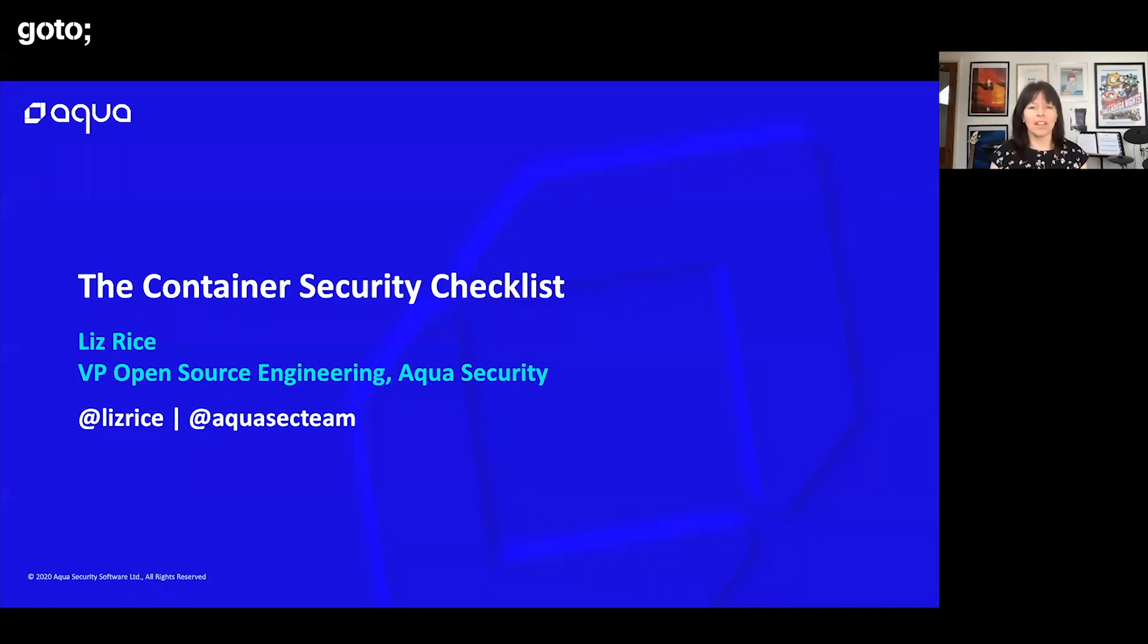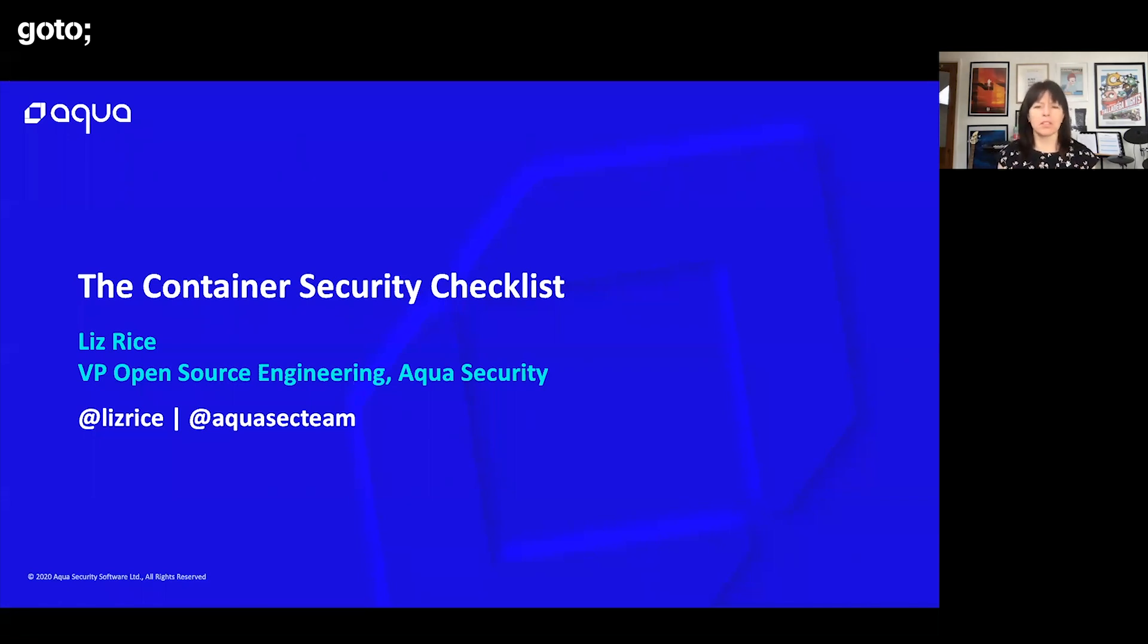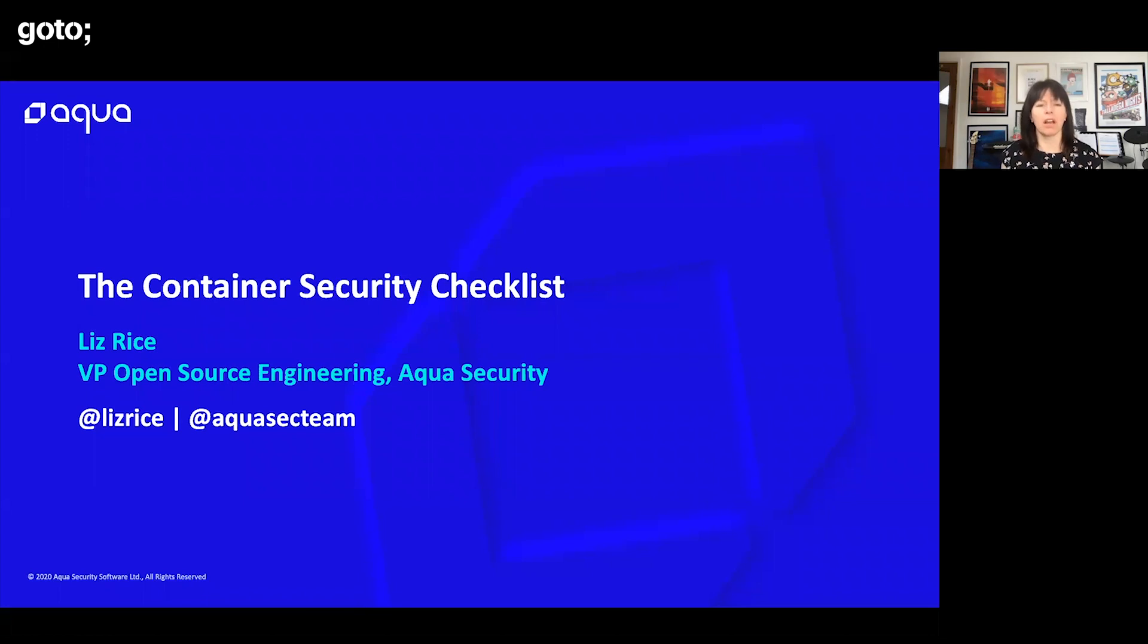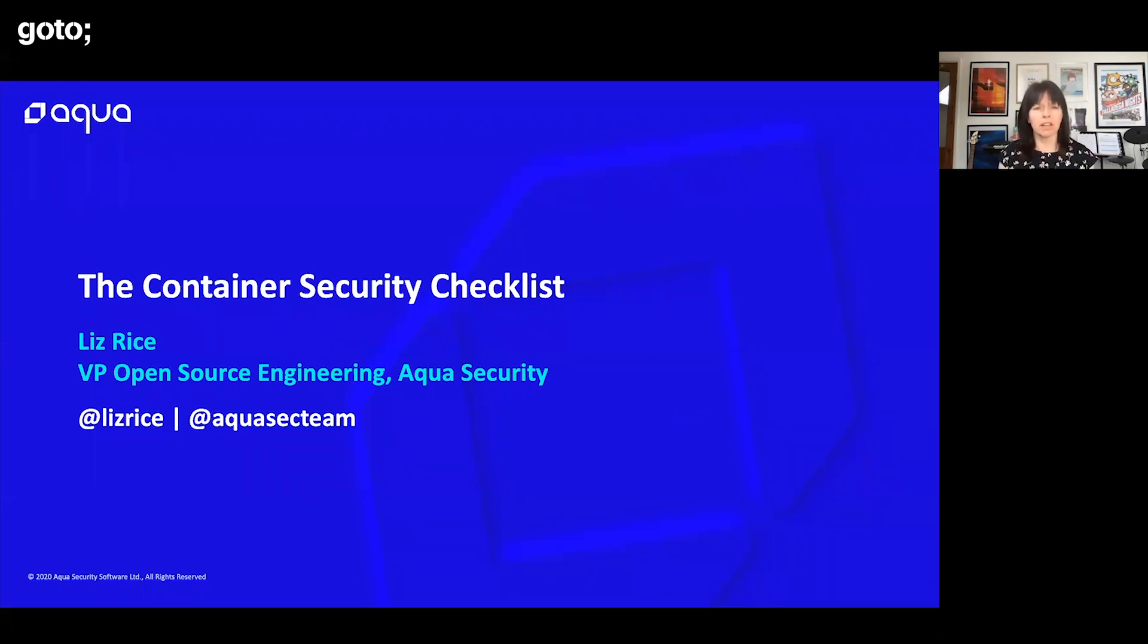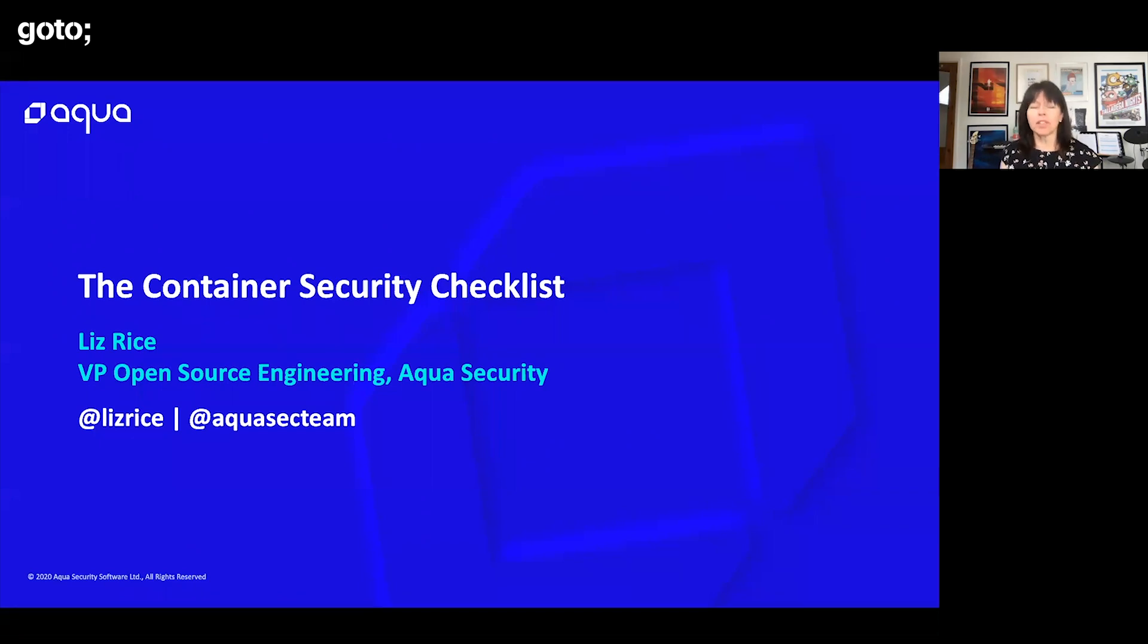I work with Aqua Security and we help enterprises secure their cloud native deployments. I look after the open source tools that we build there and I have been involved with containers and container security for quite a few years now.